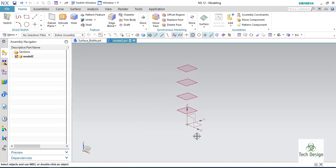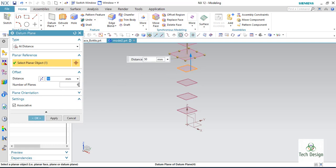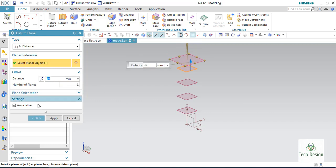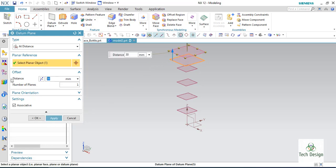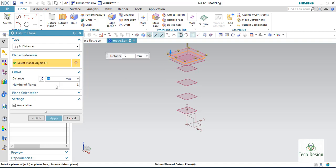Now I have 4 planes, so I will just create some more planes. One more plane from here — only one, with a distance of 30. Click apply. And one more with 10 mm. Click apply, and another one with 5 mm. OK.